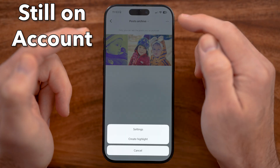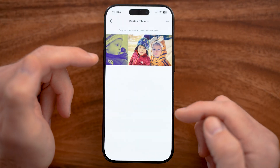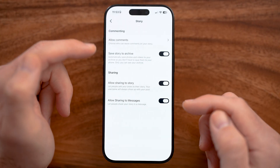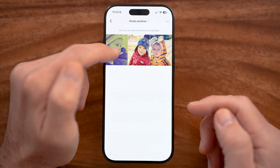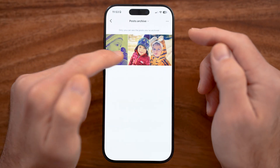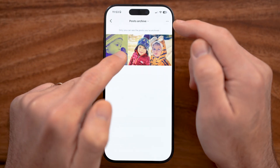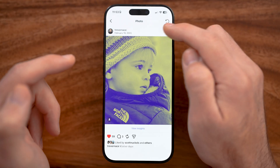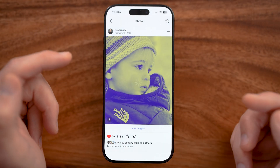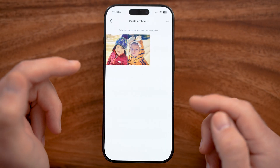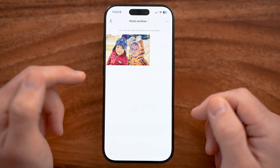You can always get these back just by going to your settings here and choosing to turn them back onto your profile, or just tapping on them, then tapping the three dots and hitting Show on Profile — and this will bring it back to your profile grid.